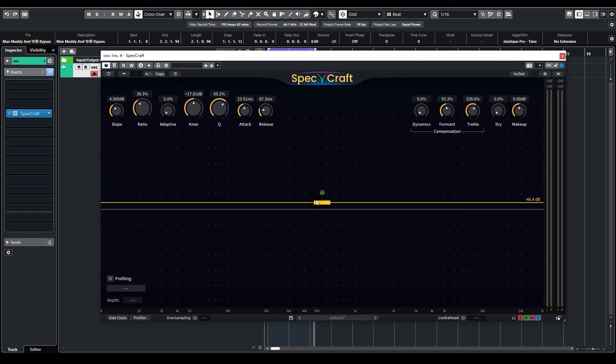Yep, this is much more pleasant. However, there's still one more problem. This vocalist has a very prominent nasal sound, like mm-mm-mm. To deal with that, let's first locate the nasal frequency.